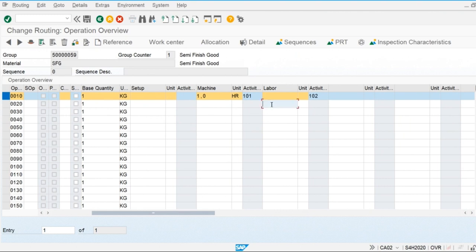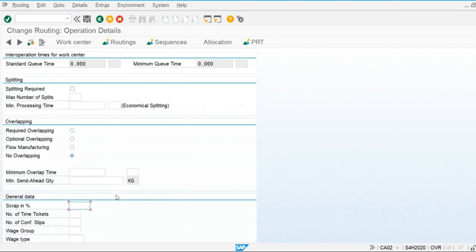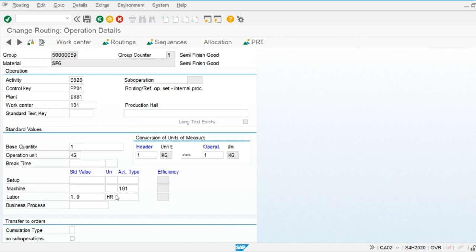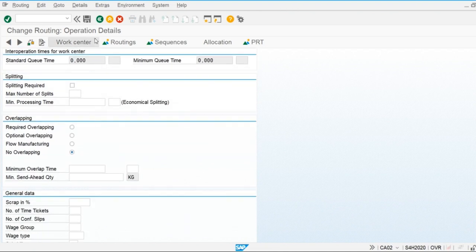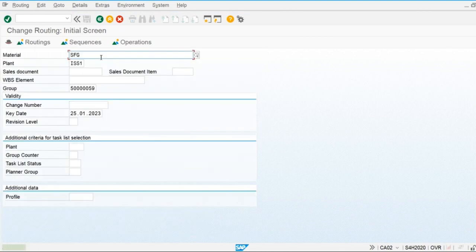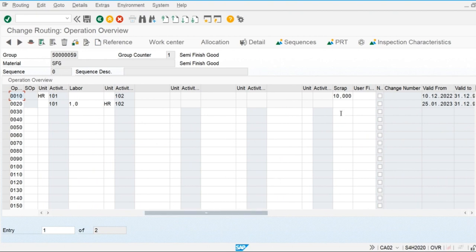We are going to do one labor-hour activity in this operation. Activity type 102, which is labor-hour, will be used. In this operation we have not applied the scrap calculation. Save. Check out the routing again — scrap is applied only in the first line item.